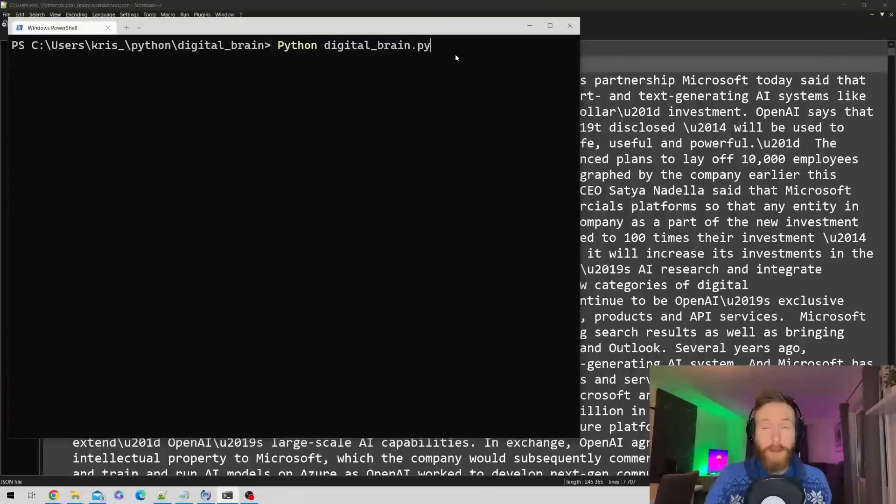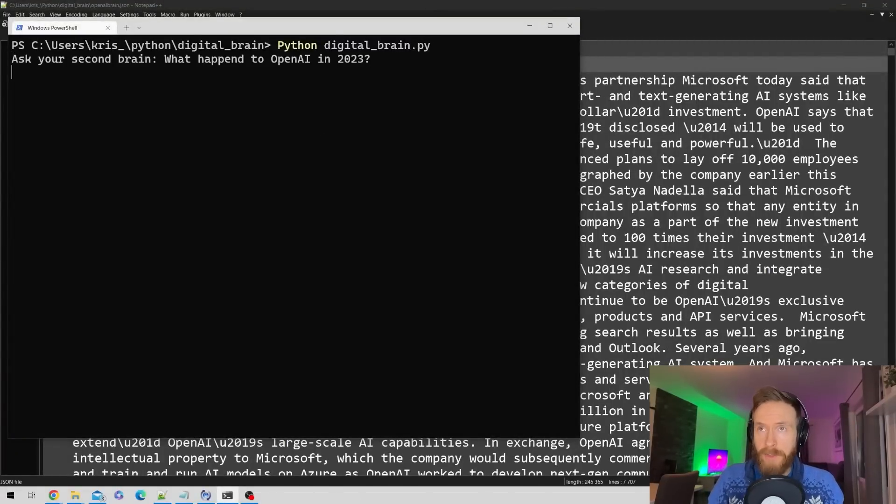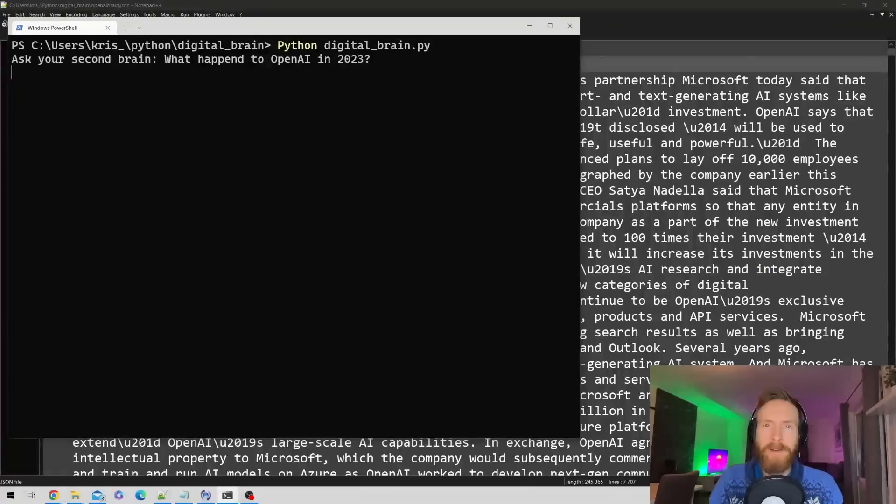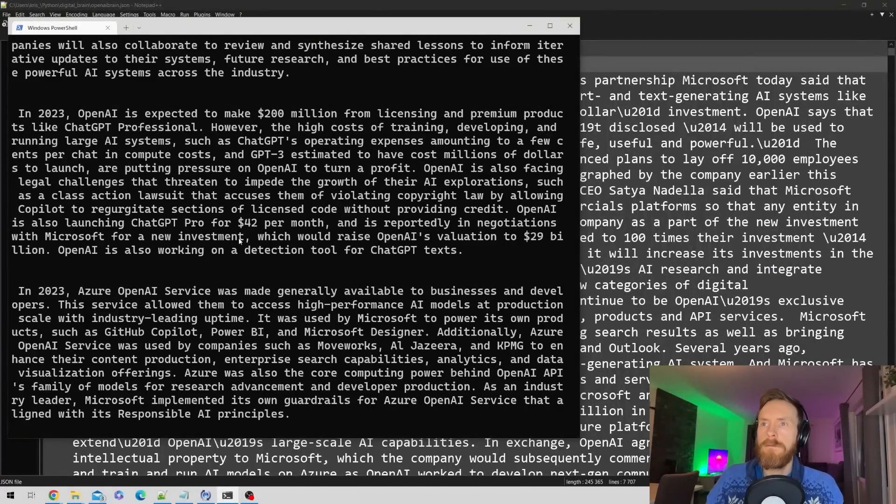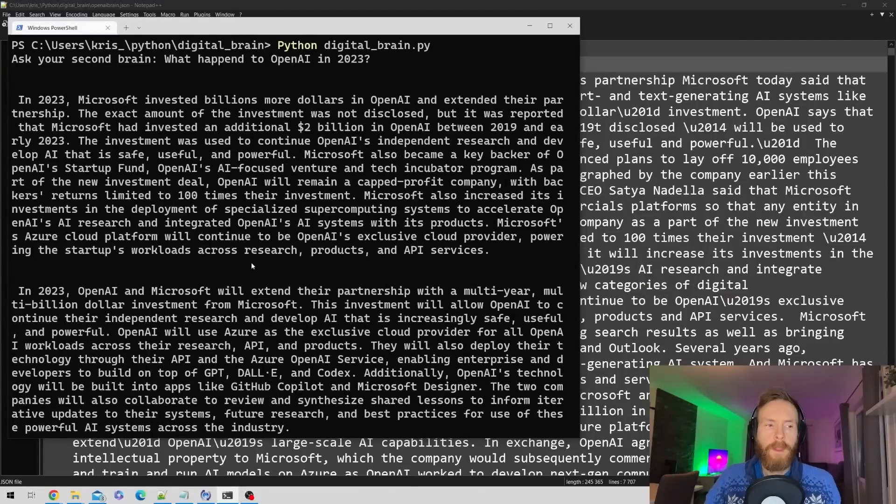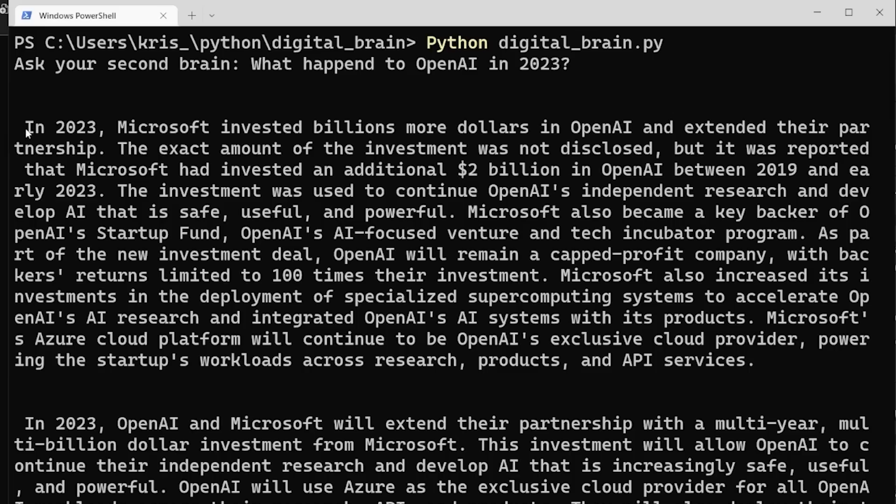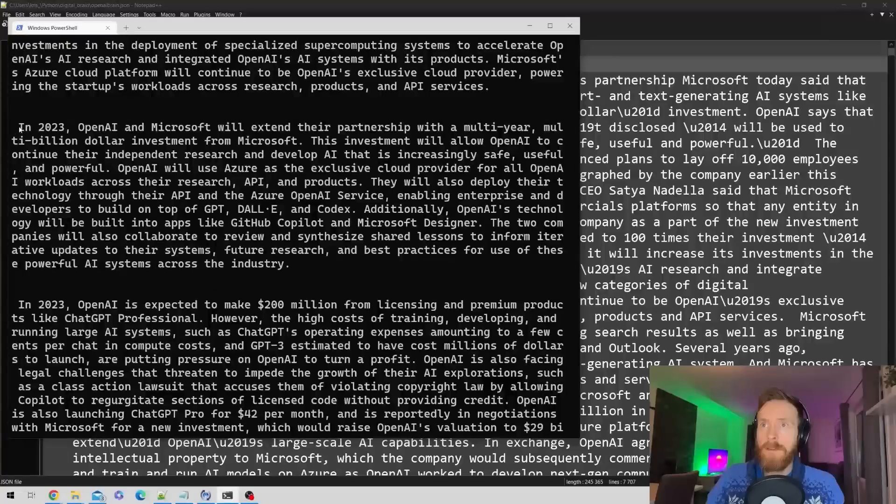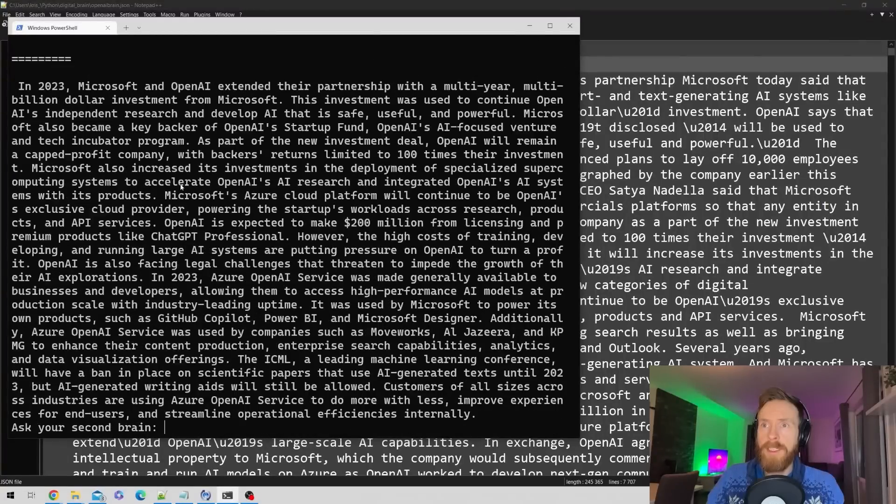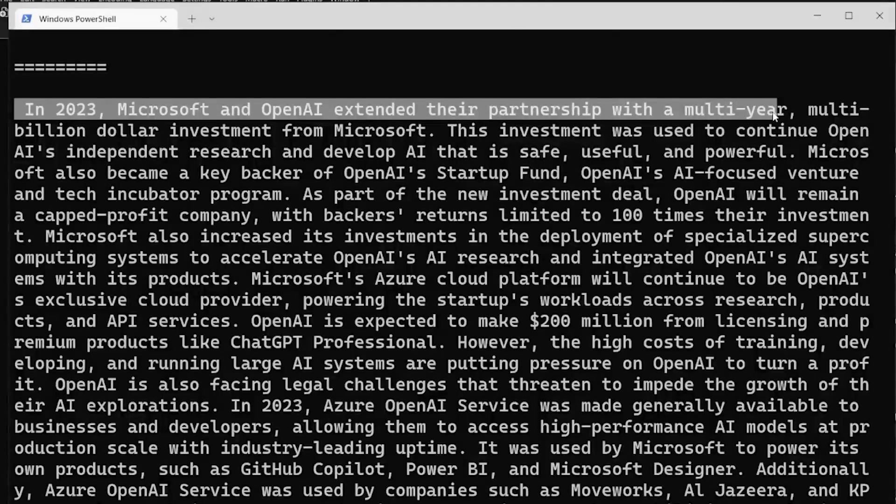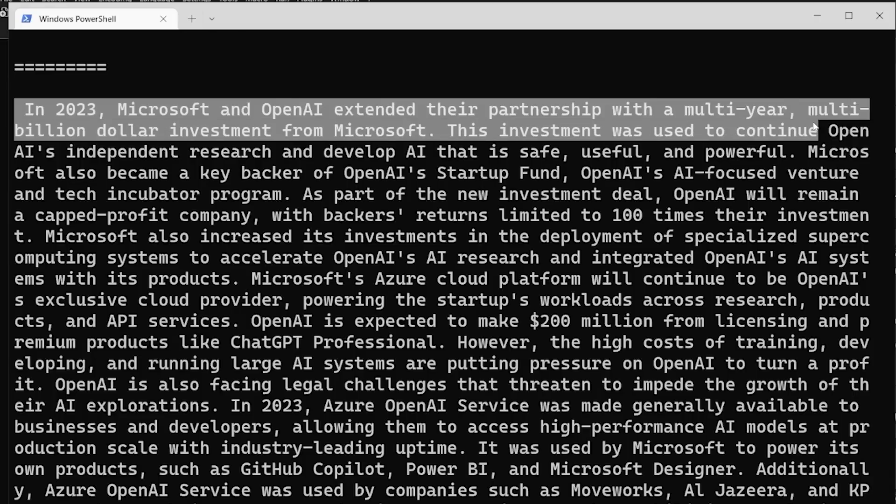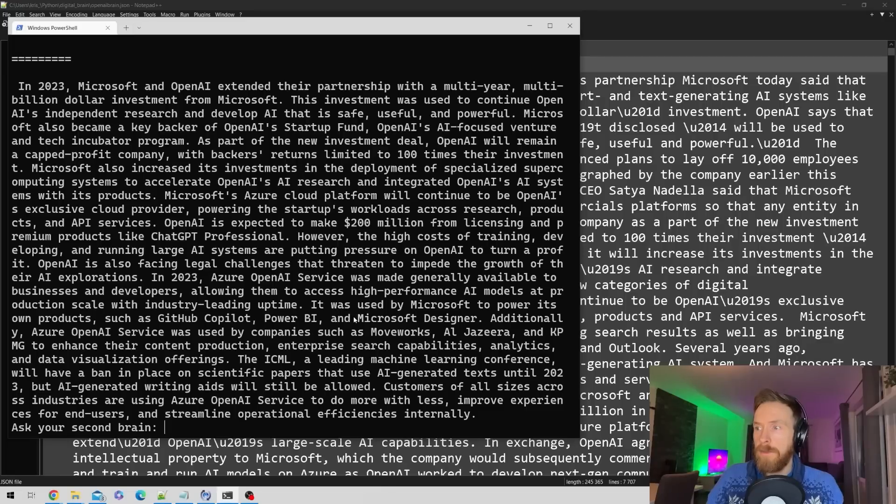Now let's fire up the brain and ask some questions. What happened to OpenAI in 2023? In 2023, Microsoft invested billions. Let's look at the summary: In 2023, Microsoft and OpenAI extended their partnership with a multi-year, multi-billion dollar investment. This looks good.